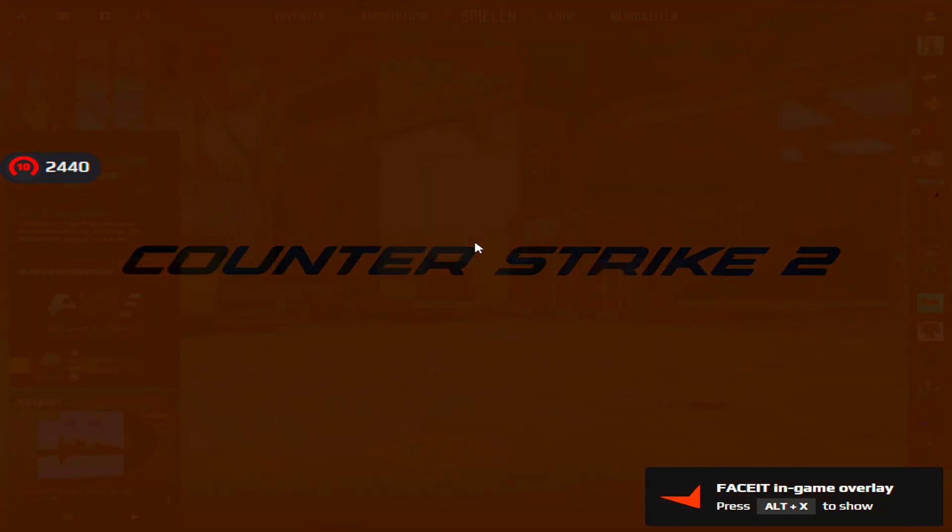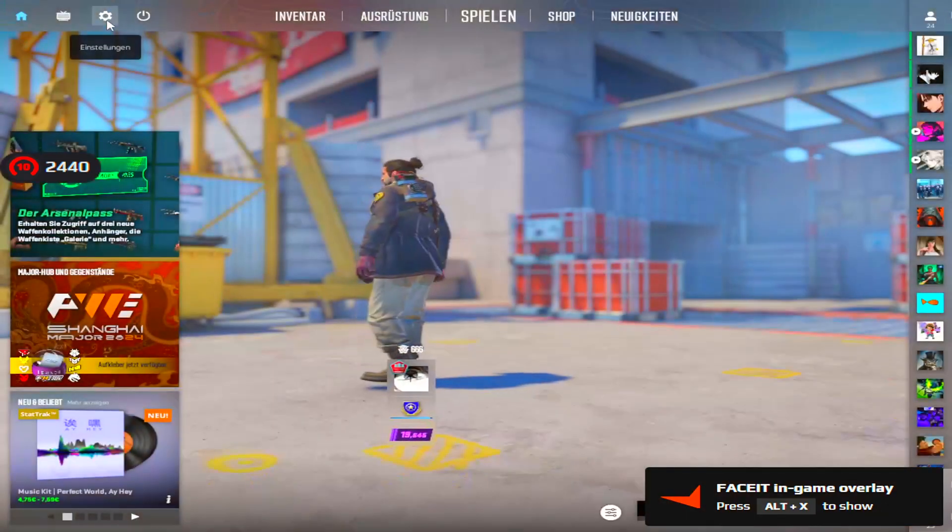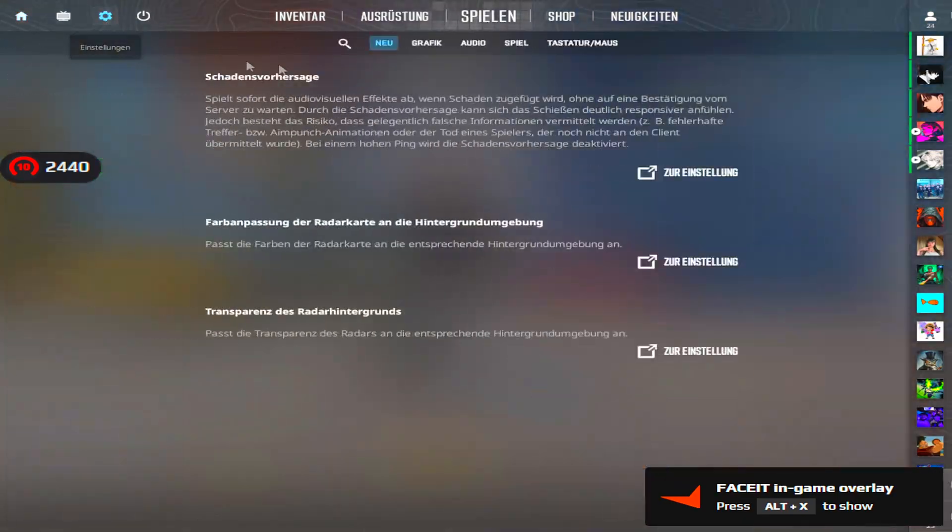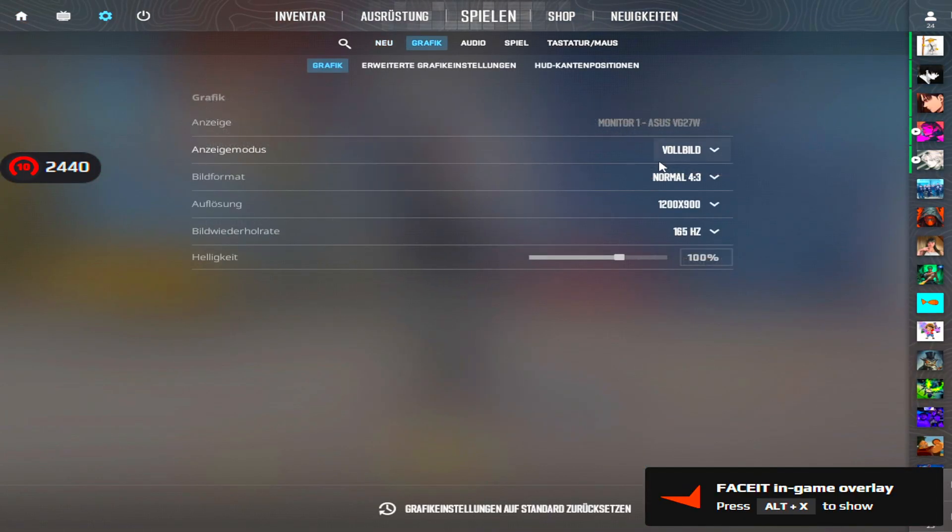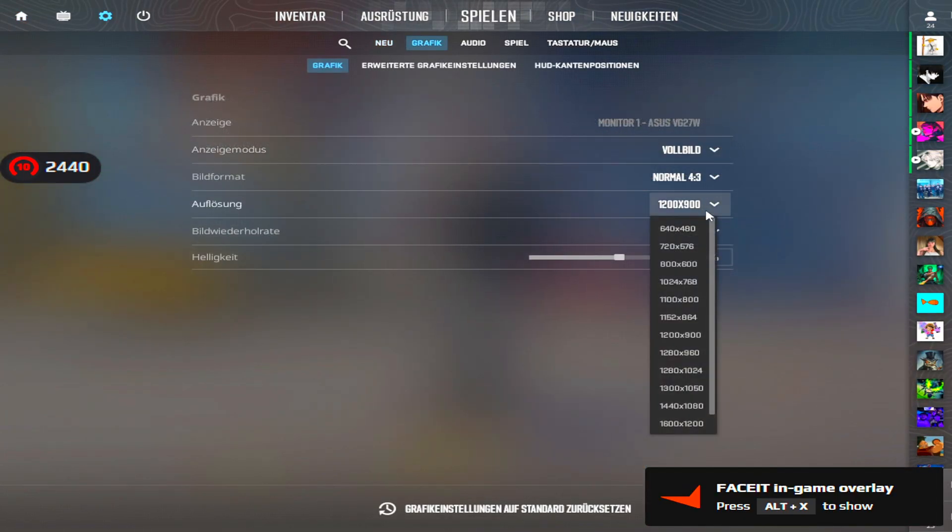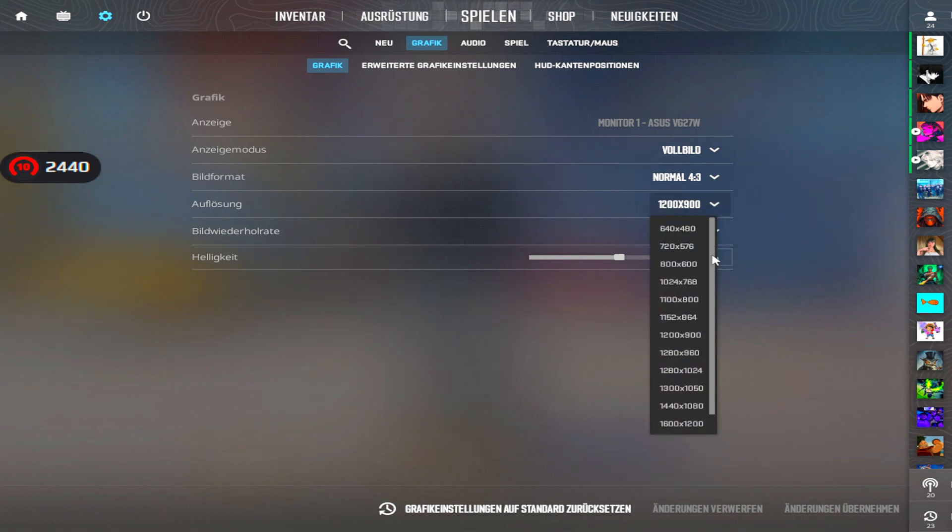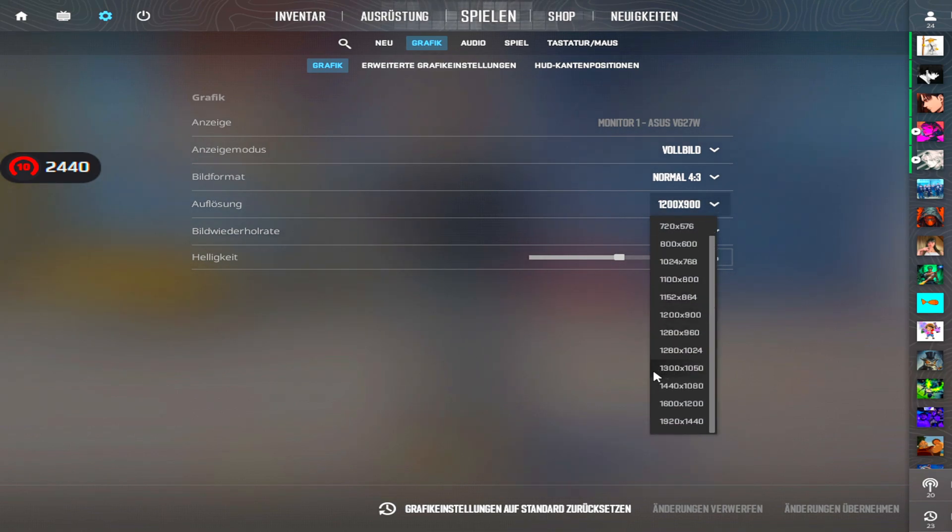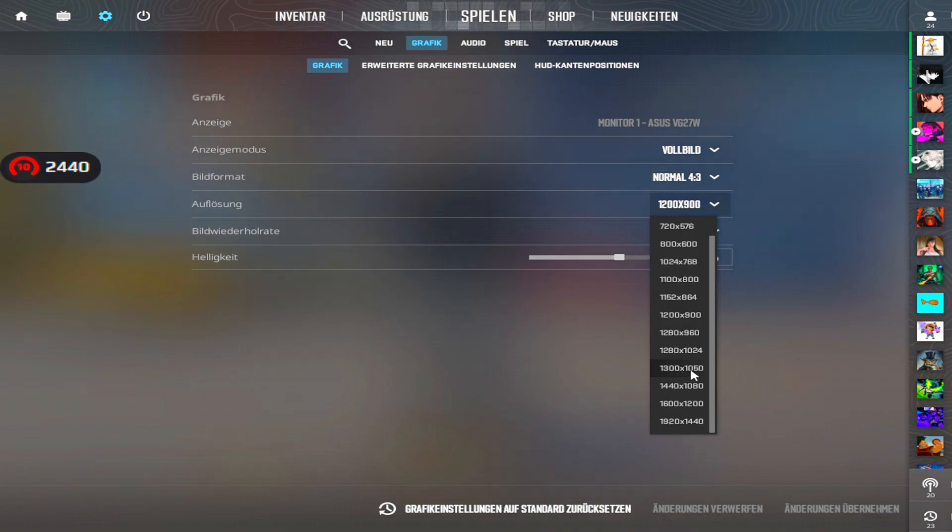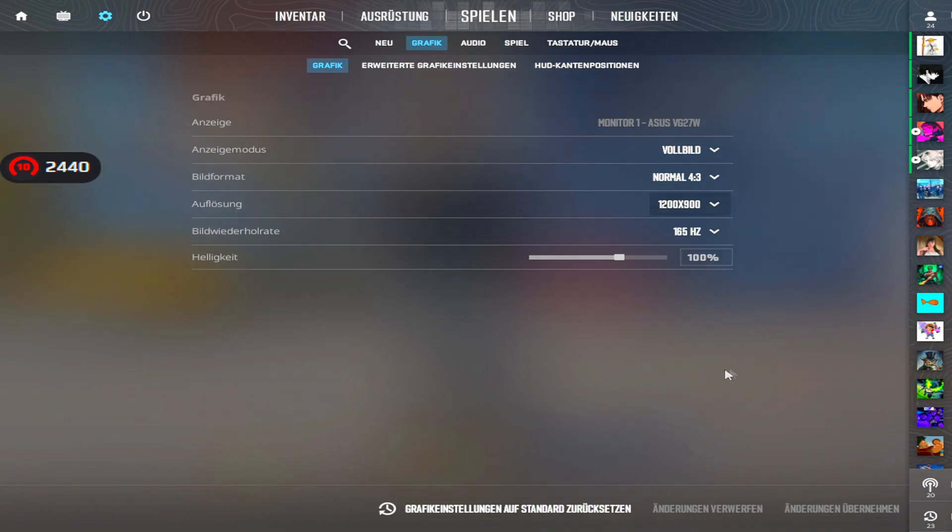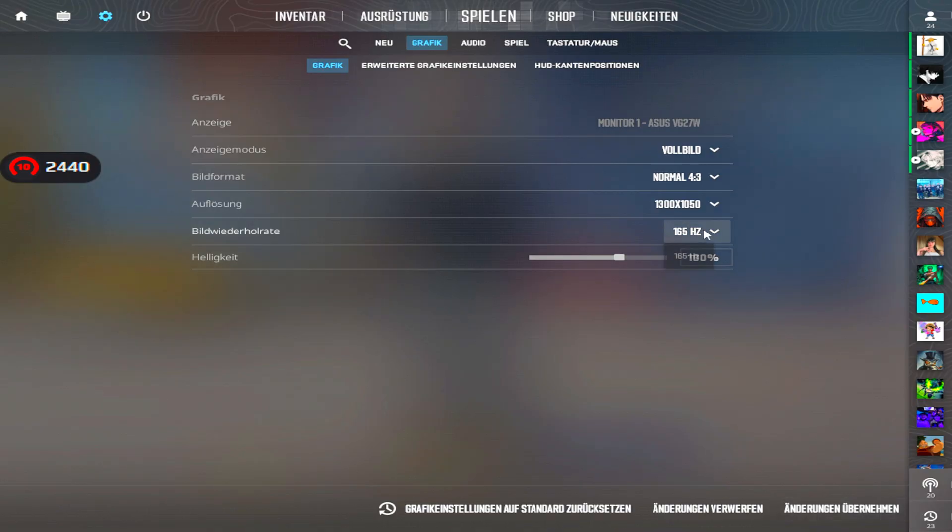And if you did everything right, you can just go to your settings, graphics. And now there should be a new option, a new resolution 1300 times 1050. And you can just take it and apply.